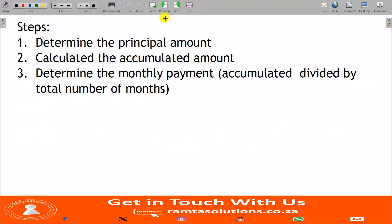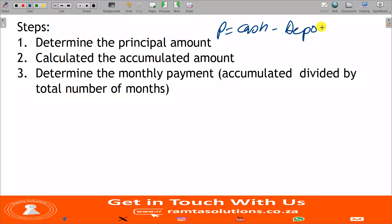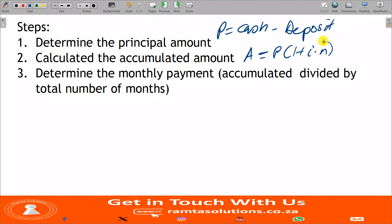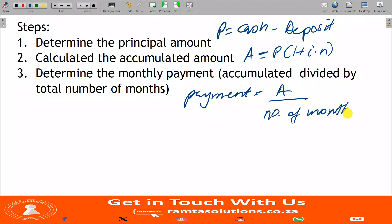With a hire purchase agreement the steps are these: first, determine the principal — the principal amount P is basically cash minus deposit. Then calculate the accumulated amount: A = P(1 + i × n). When you are done, find your monthly payments — the monthly payment is the accumulated amount divided by the number of months, per the agreement of your deal.